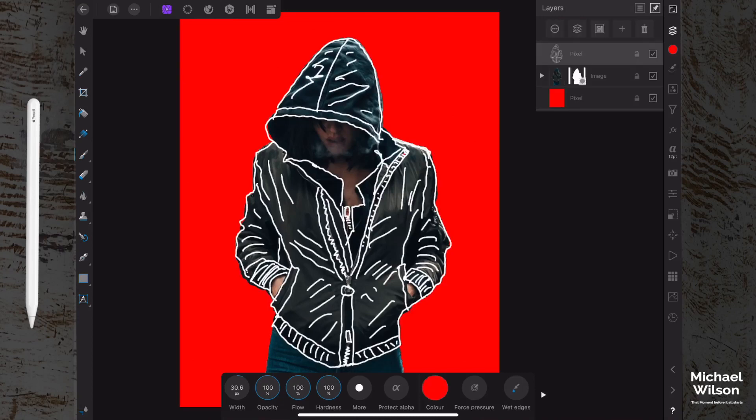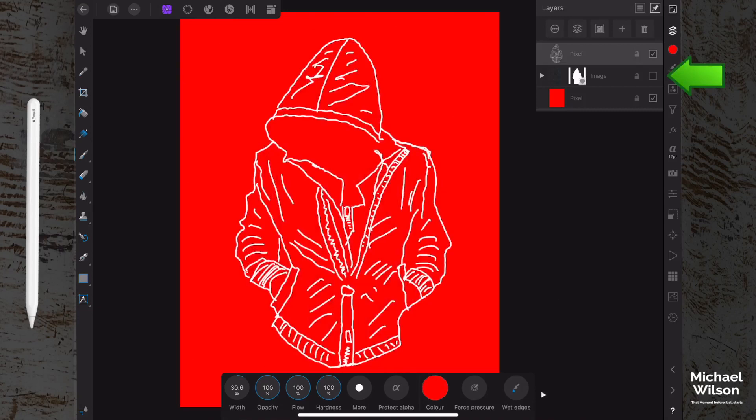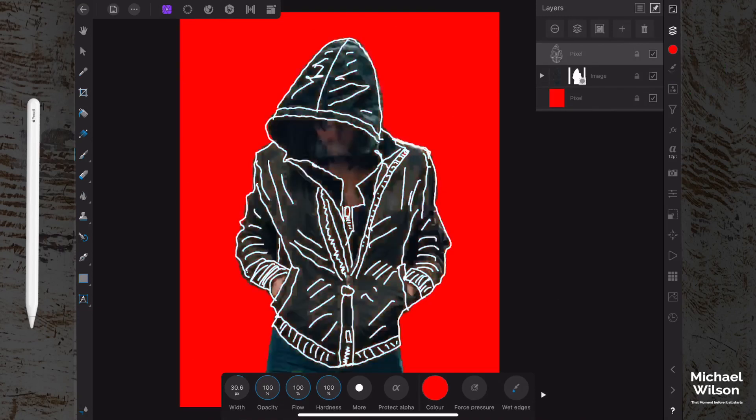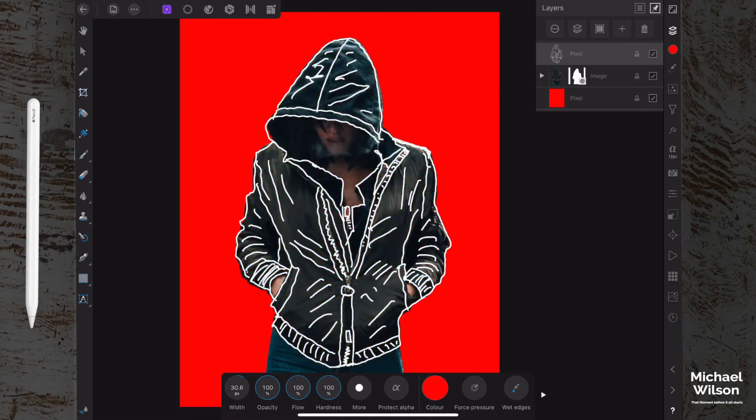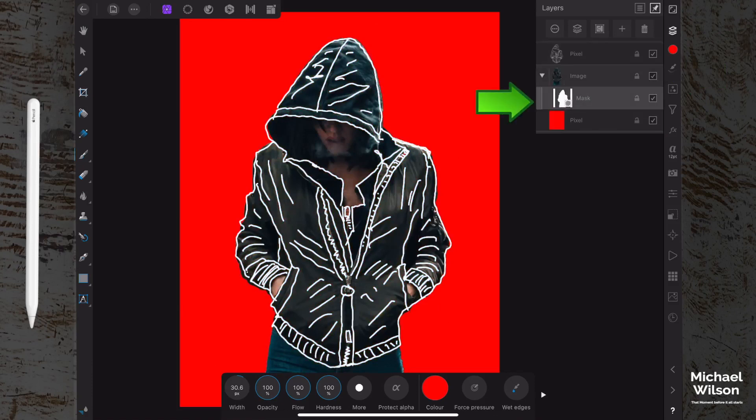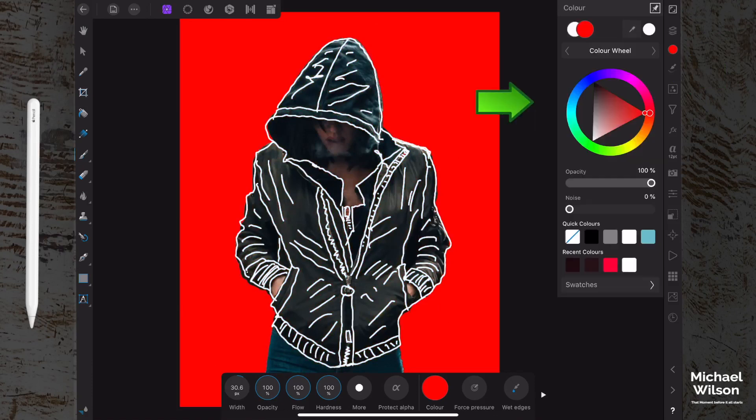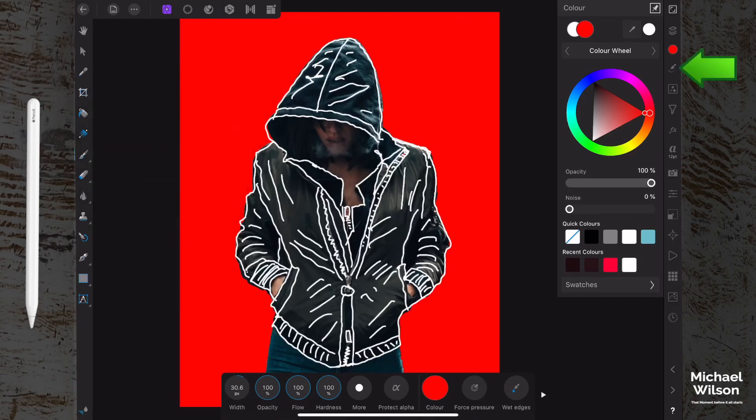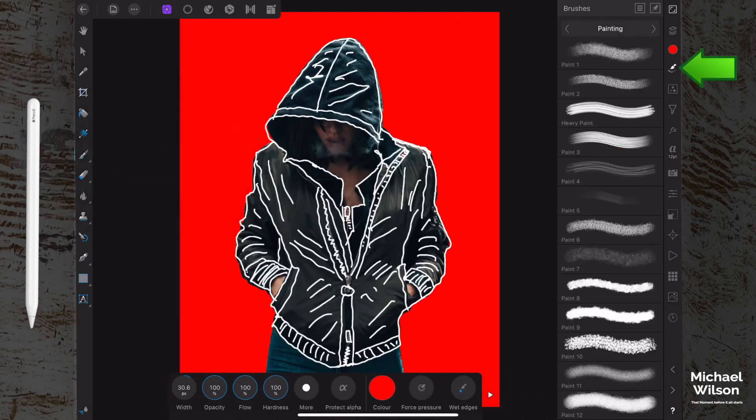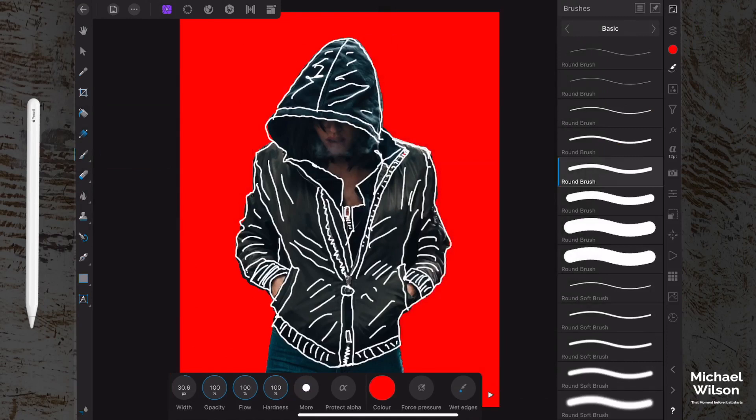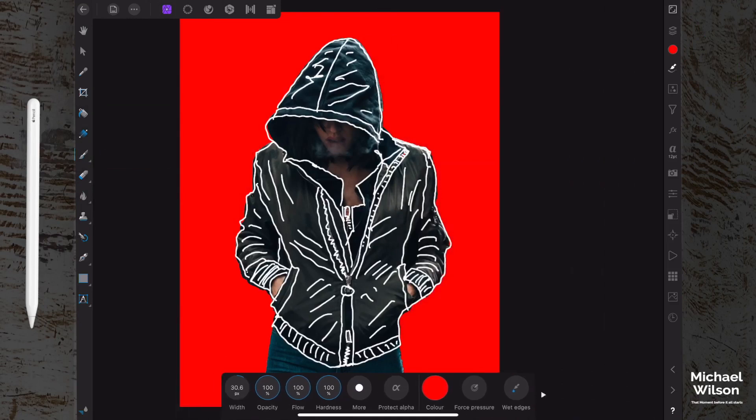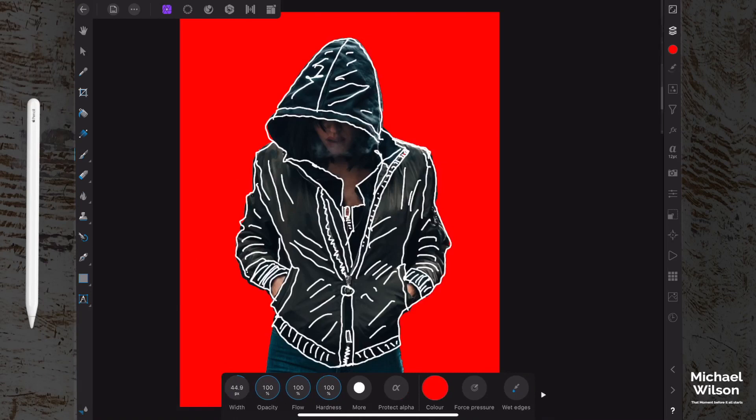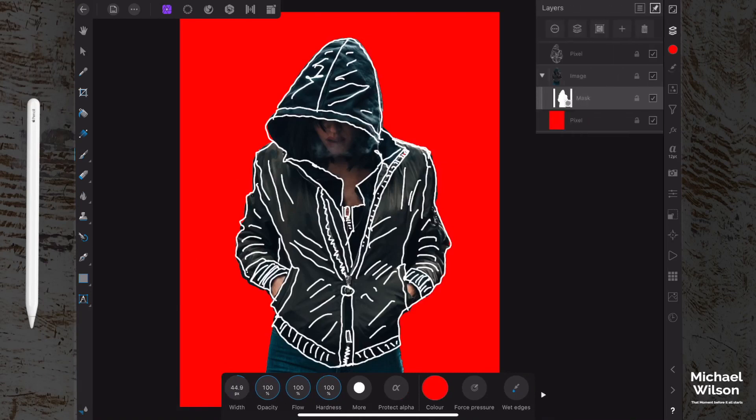What we're going to do now is come down to this image layer here, and we're going to click on the mask. We're going to come over here. We want to be painting in red, the same red color as our background. We've got our brush here, and the brush that we want is a basic brush. I'm going to choose this one here and I'm just going to bump up the brush size a little bit. And this is where your coloring in comes in. Make sure you're on the mask layer here, and we're going to start coloring in.